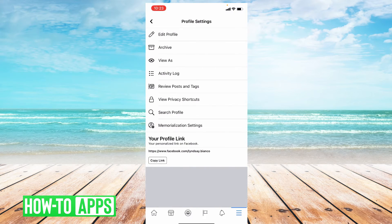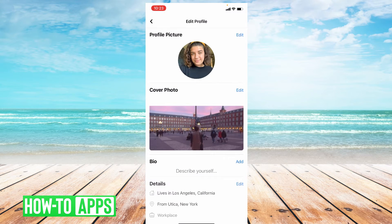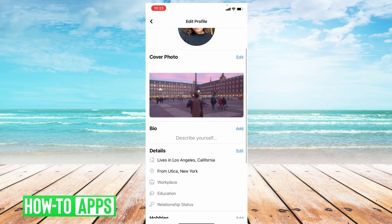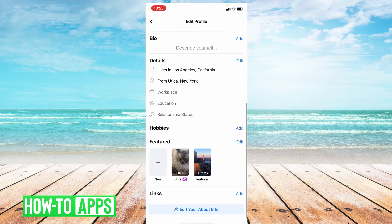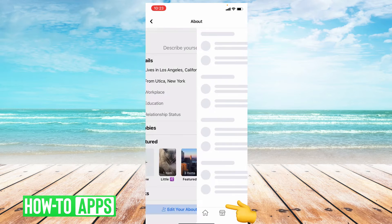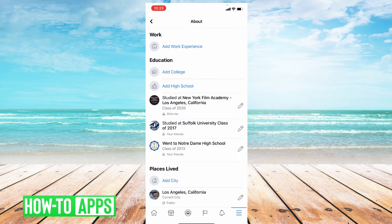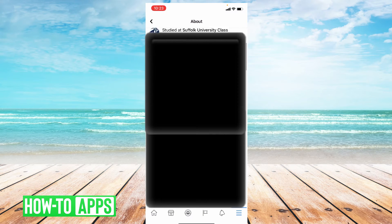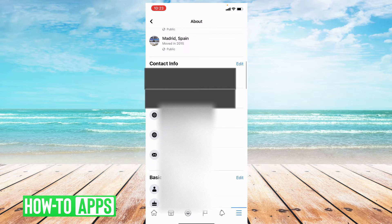From here, you're going to click edit profile and scroll down to where it says edit your about info. Then scroll down to contact info and you can see that your email address is right there.